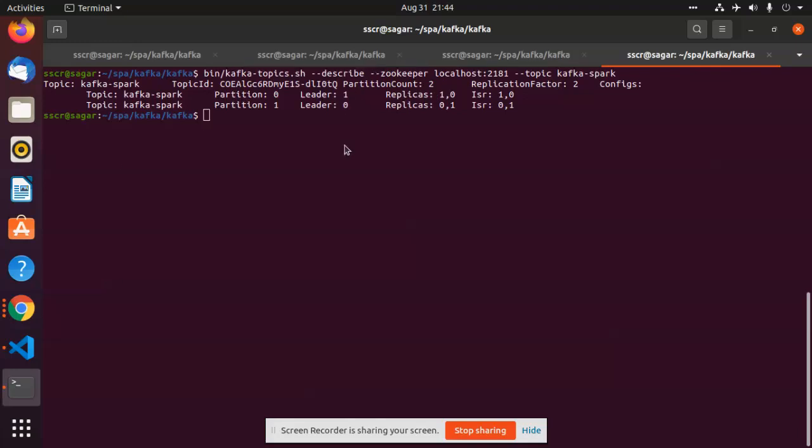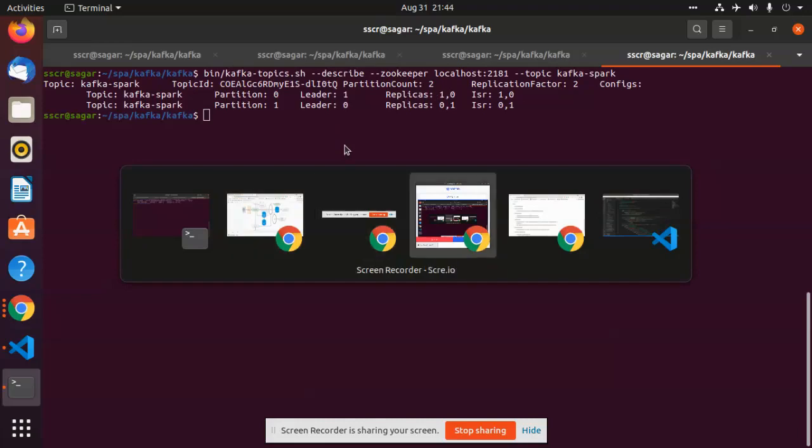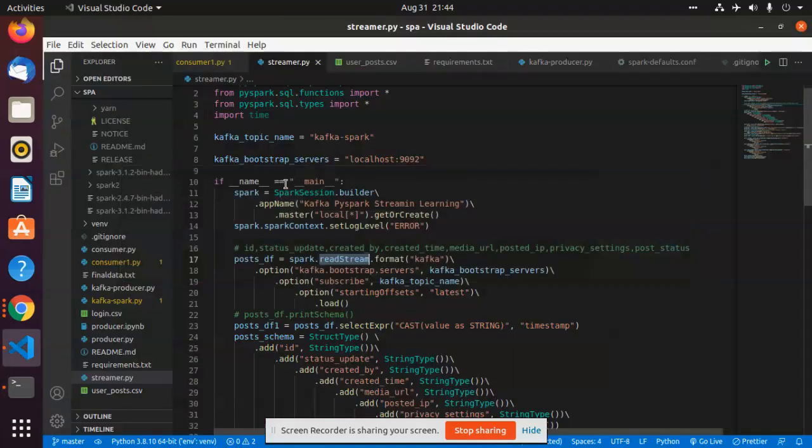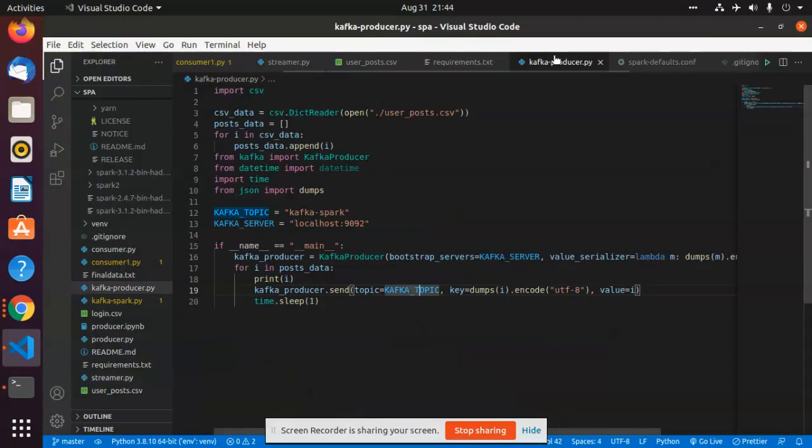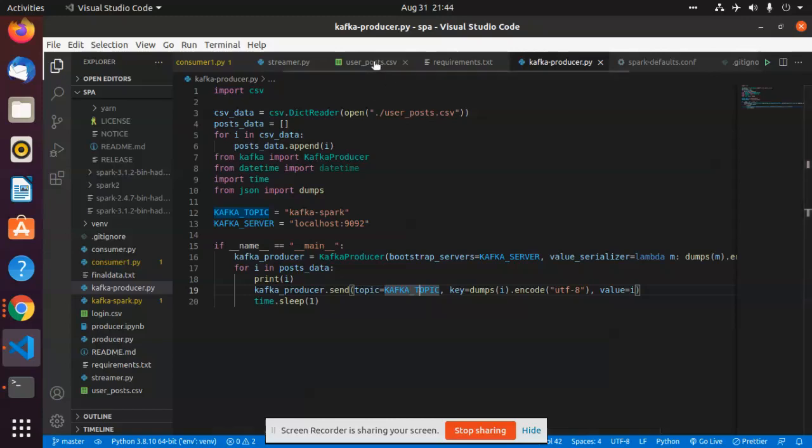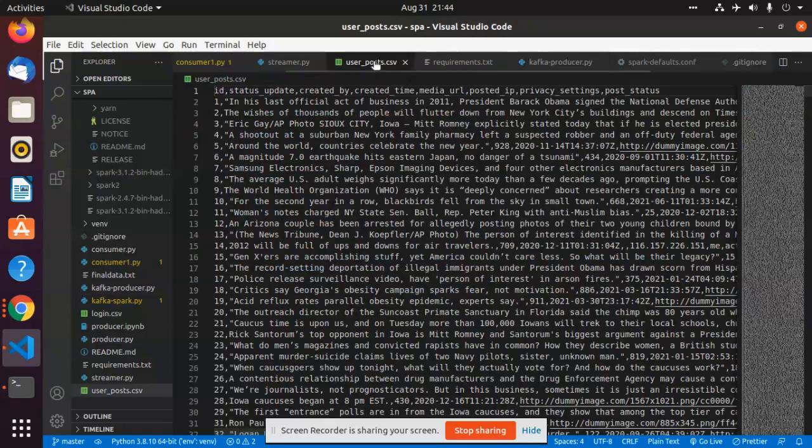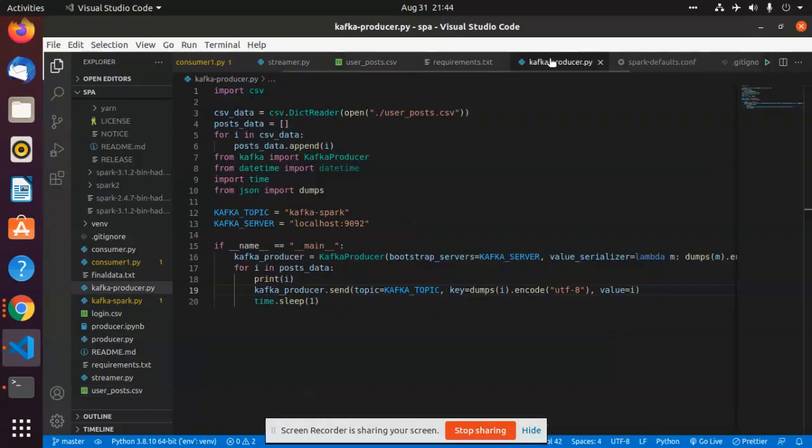Now going into the code, let's consider Kafka producer. This reads the data from the system and it is going to send the data into my Kafka topic.